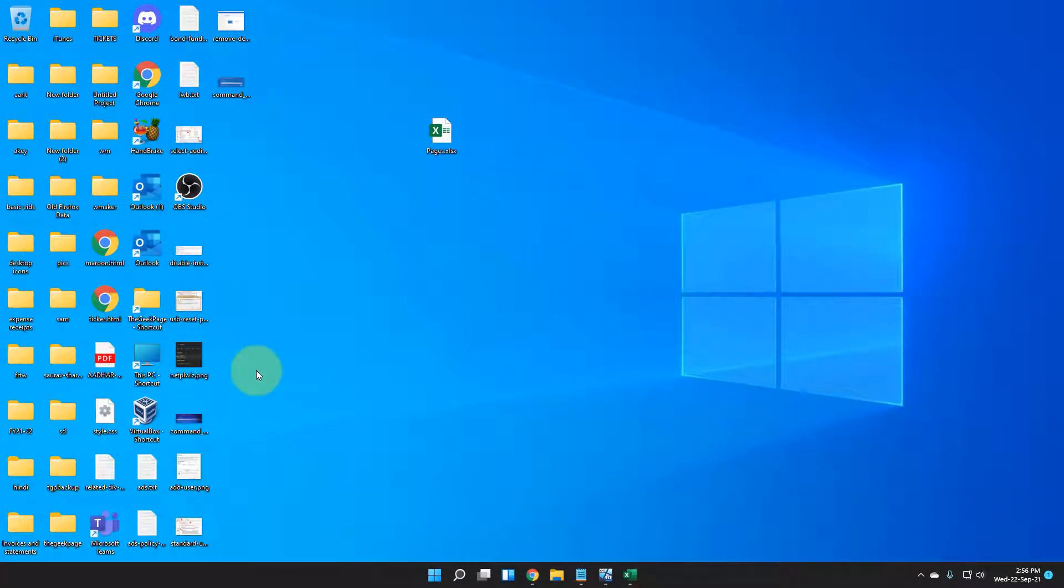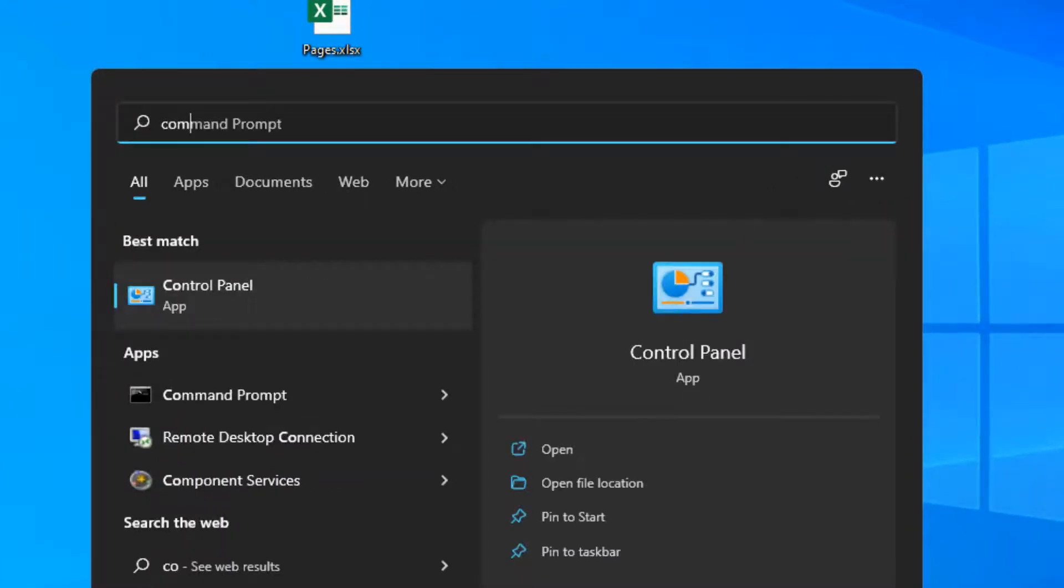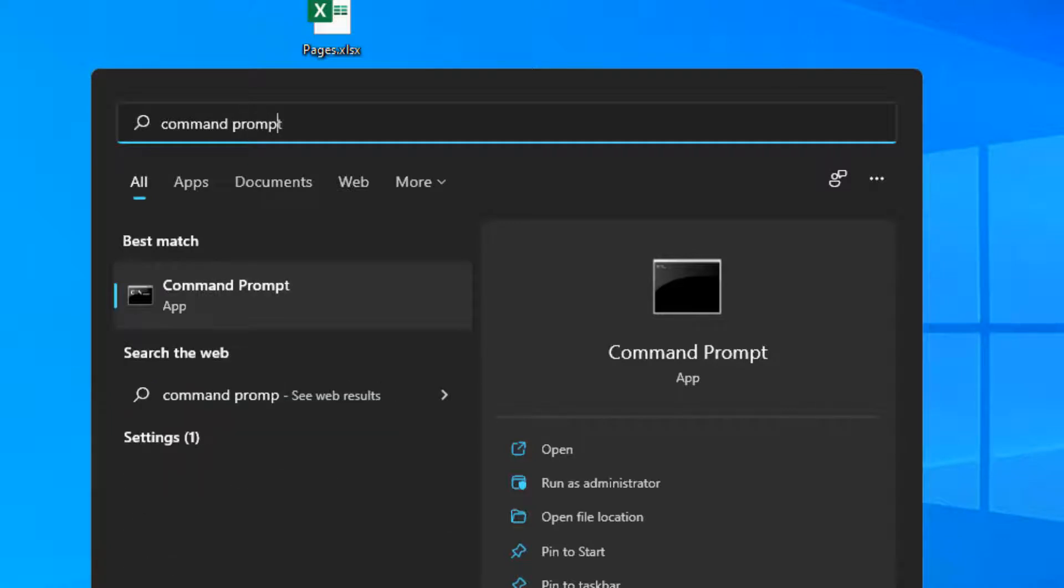If this does not fix your issue, let's move to another method. Search Command Prompt in the search box.